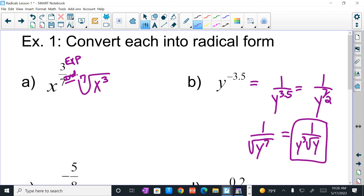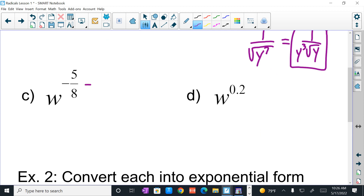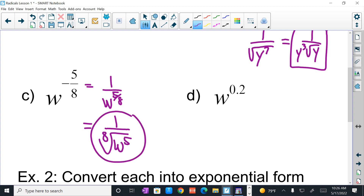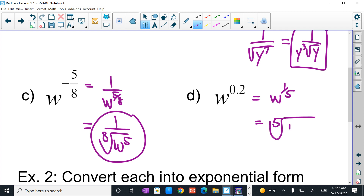So from negative exponent, I bring it down and make it positive. I convert the fractional exponent — the denominator is the index, the numerator is the radicand's exponent. Then I simplify: the index of 2 goes into 7 three whole times, meaning I pulled out 6 y's with 1 y left over inside. For w to the negative 5 eighths: that equals 1 over w to the 5 eighths, which is 1 over the 8th root of w to the 5th. I can't simplify further — I only have 5 w's, not enough to pull any out. W to the 0.2 is w to the 1 fifth, which is the 5th root of w to the 1st power — again, I cannot simplify.